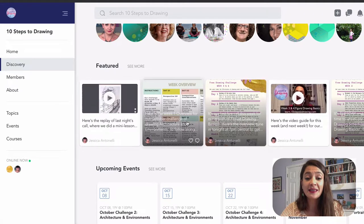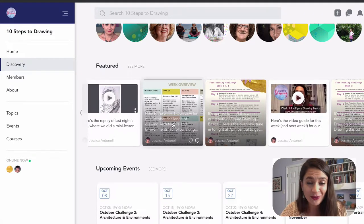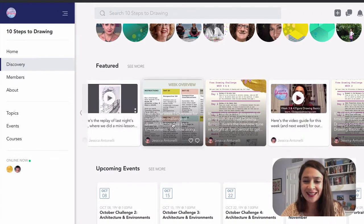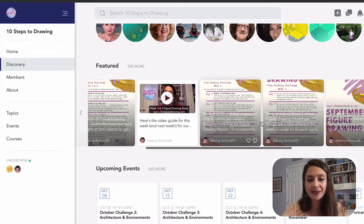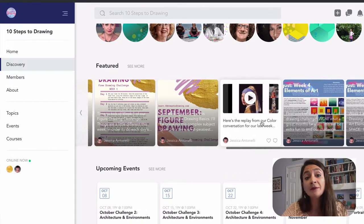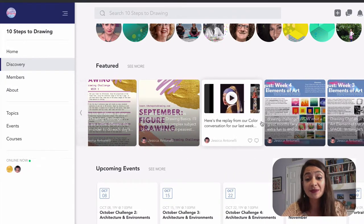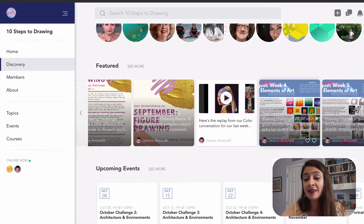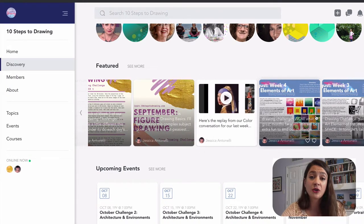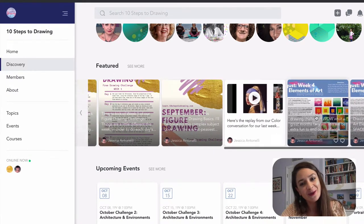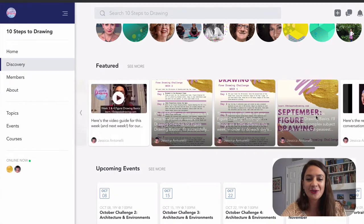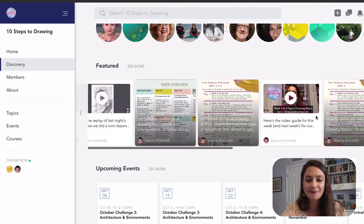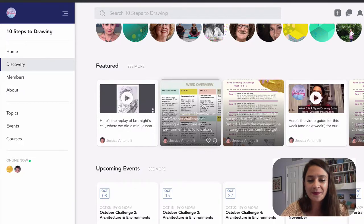So you see that video replay again is the most recent thing that's been posted. You'll see the overview and the homework, which I'm going to show you in just a second. And then if you keep scrolling sideways, you'll see all of last month's September drawing challenge and the elements of art drawing challenge that was the month before that, both the videos and the drawing assignments. So what does a drawing assignment look like? Let's check it out.